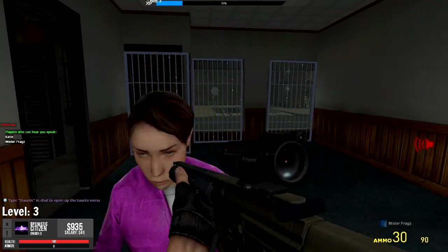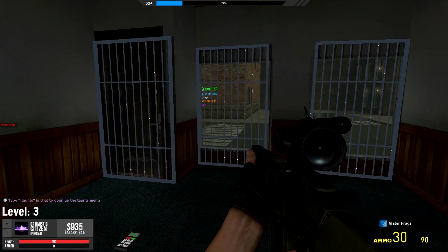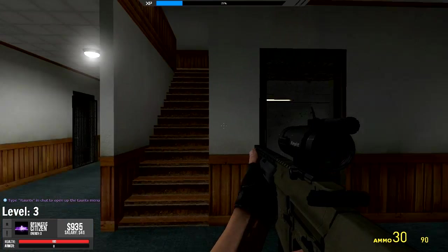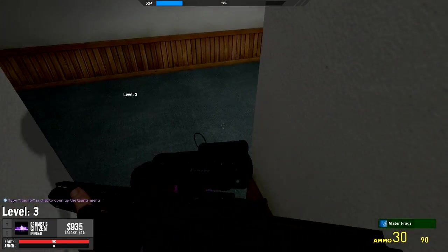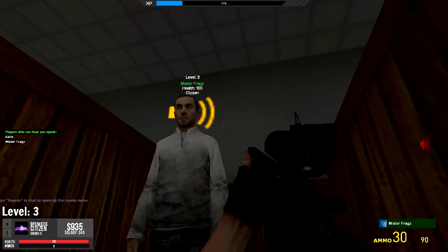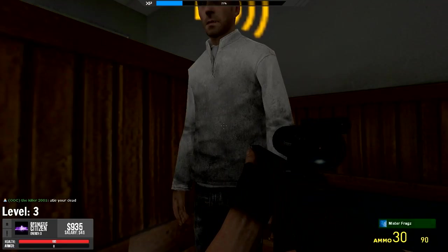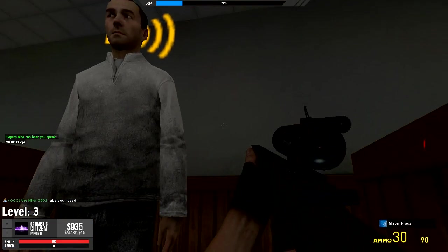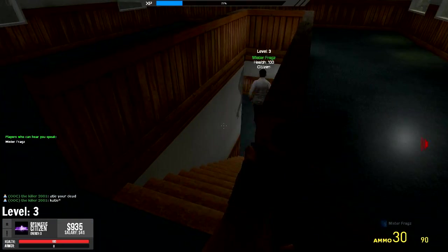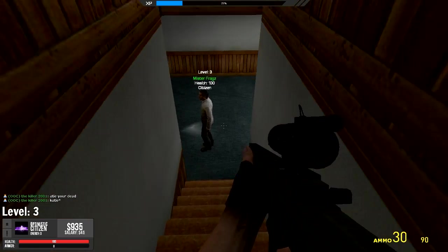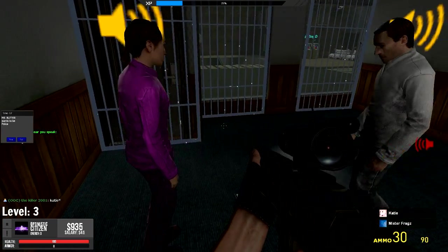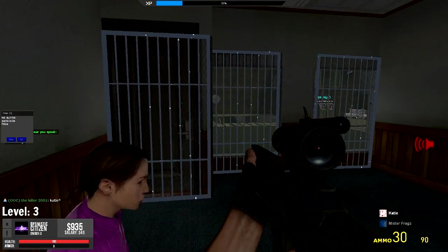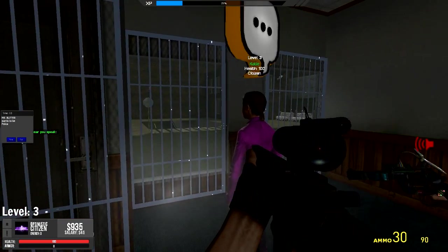Alright. So, I'm gonna be upstairs if you need me. I think the code's 9991. It should be 9991. Okay, 9991 makes sense. Is it... Why is the killer saying Katie, you're dead?